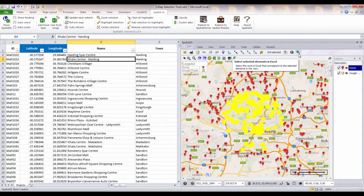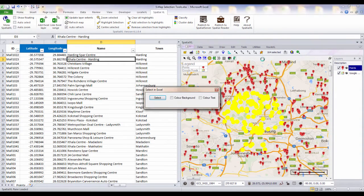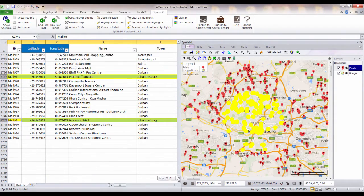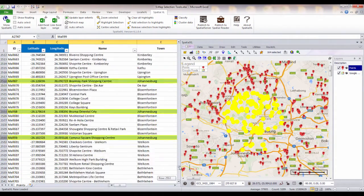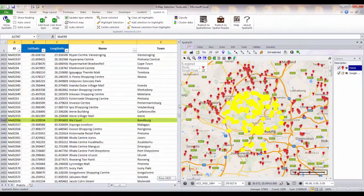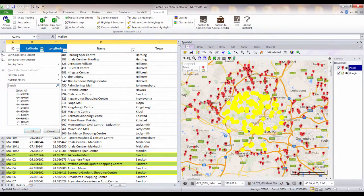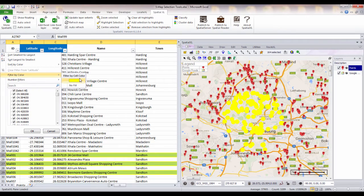I can then click on the Select in Excel button to highlight these records in my spreadsheet. I could then choose to either copy out these records or I could filter them within my current spreadsheet.